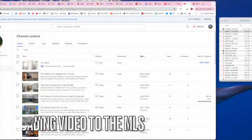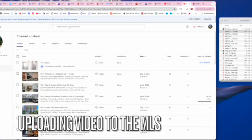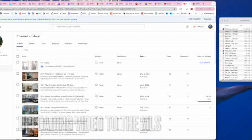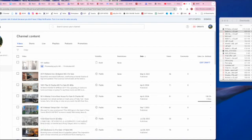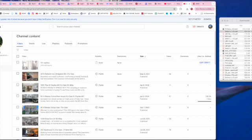Today I'm going to show you as quickly as possible how to upload a video into the MLS for one of your listings. This could be a walkthrough tour, a virtual open house, or whatever you might have.